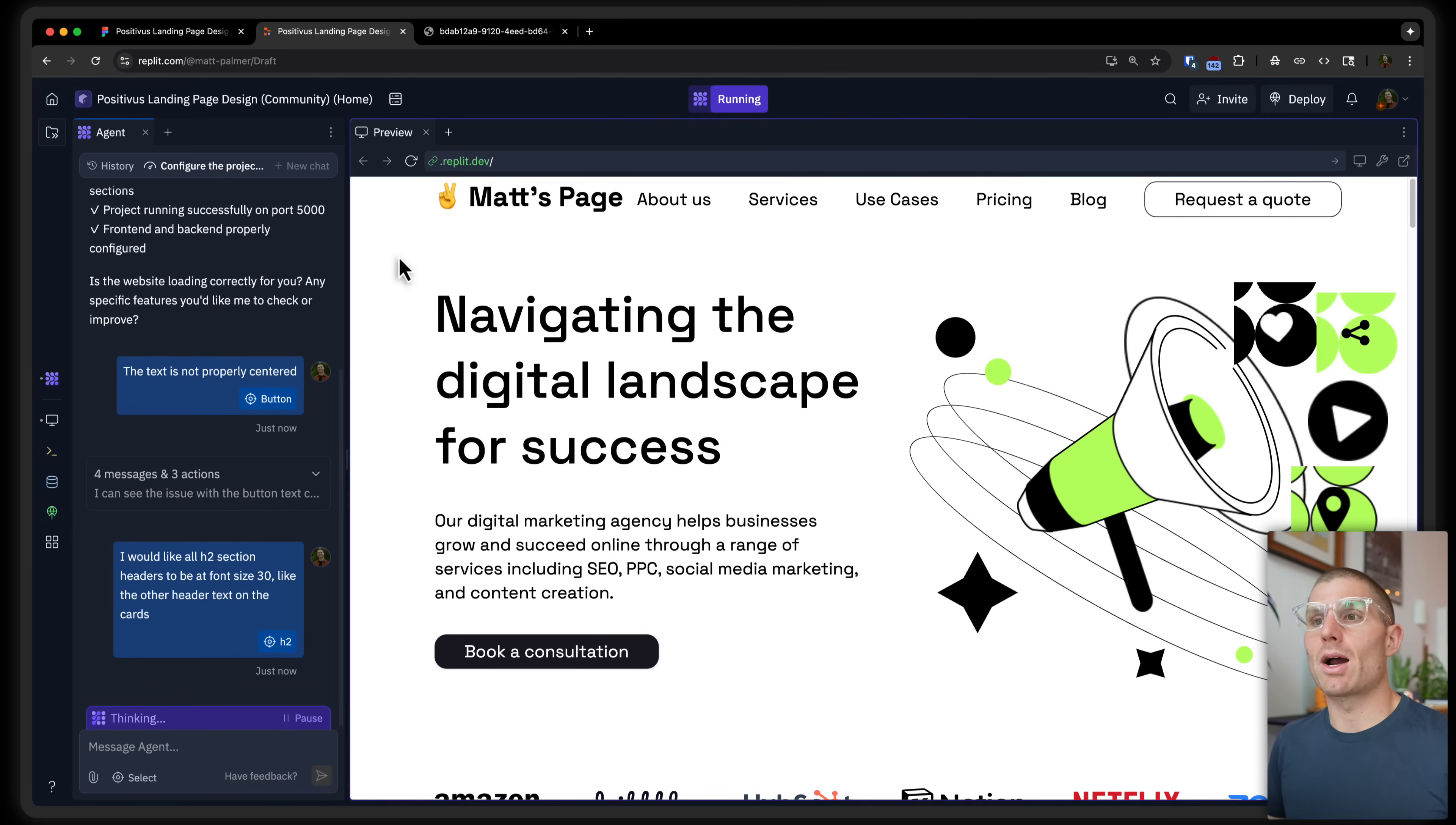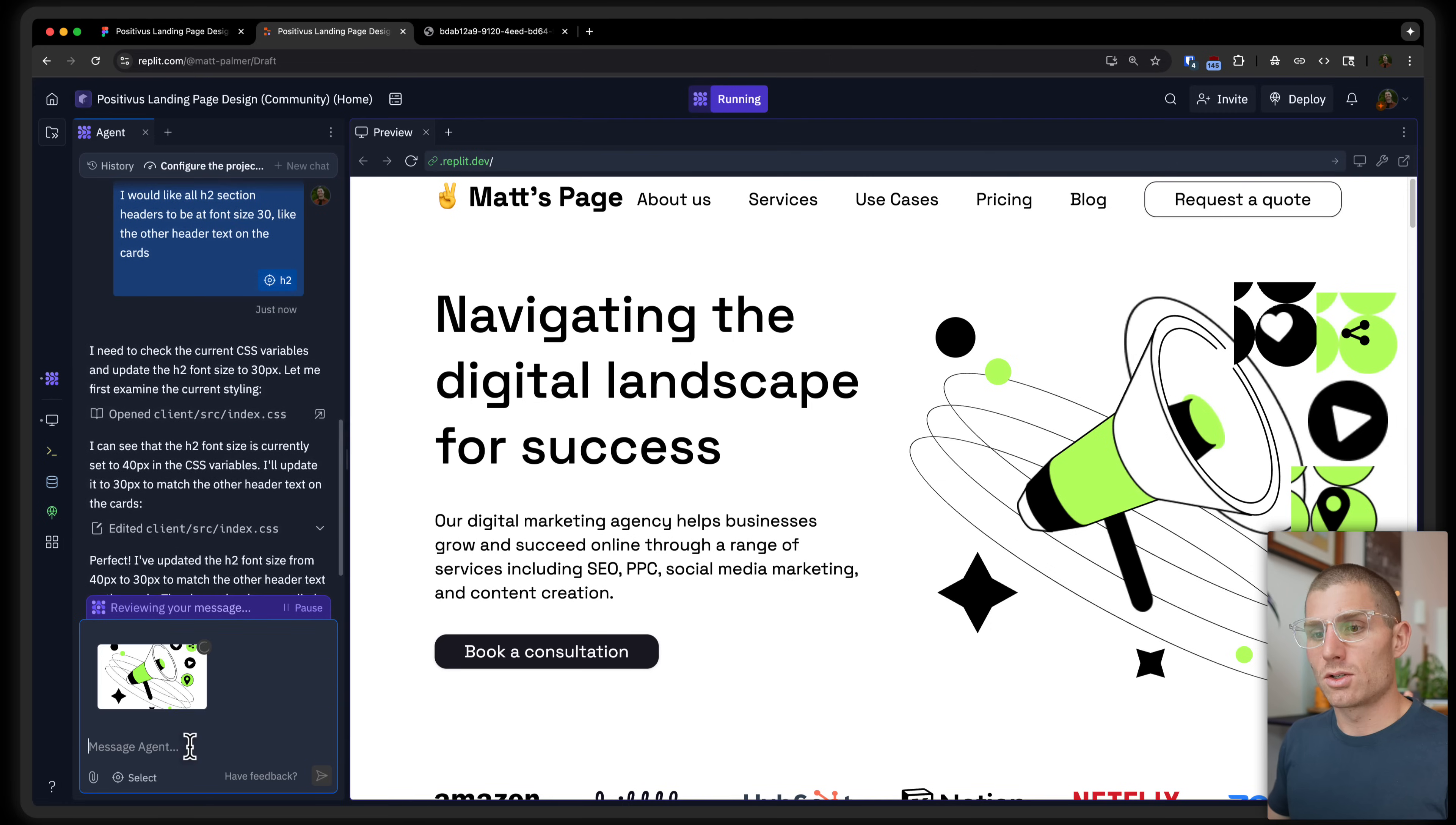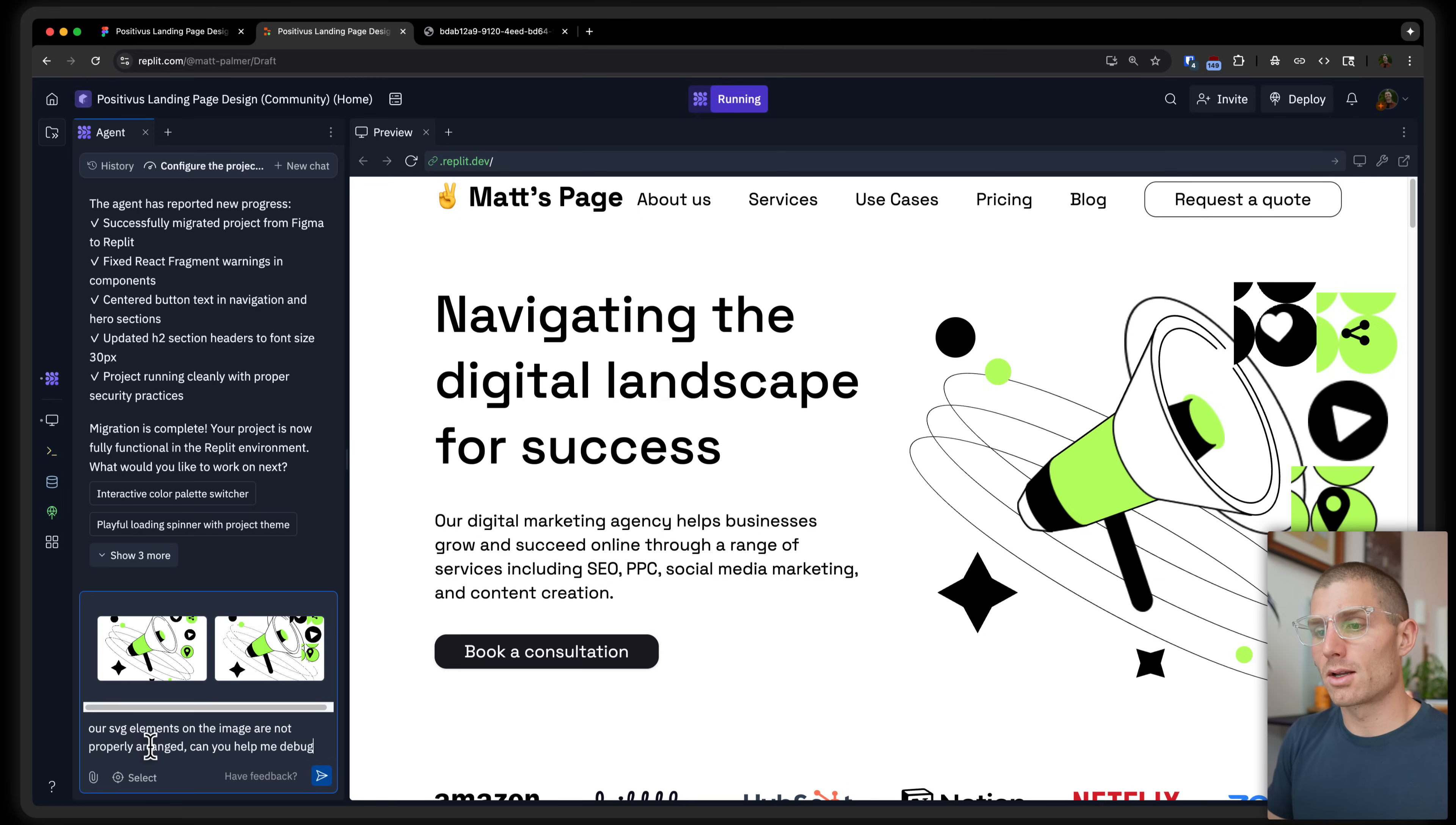And this is how I would go about starting to clean this page up, starting to make it look professional, make it fit into our import. You can even see like these images, it doesn't really look like we imported or arranged them properly. I think one way I'd tackle that perhaps is by taking a screenshot of this. See what it's supposed to look like. Dropping that in here, wait for this to reload. And then kind of saying our SVG elements or other elements on the image are not properly arranged. Can you help me debug or fix?